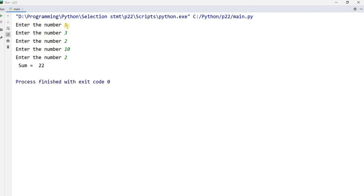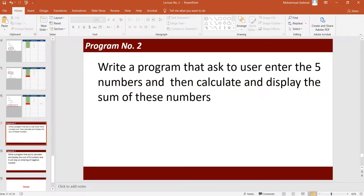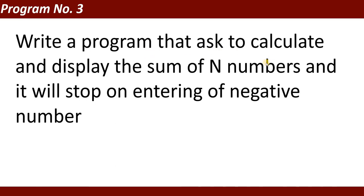Entering the numbers: 5, 3, 2, 10, 2. Sum is 22. 5 plus 3 is 8, plus 2 is 10, plus 10 is 20, plus 2 is 22. This program asked five numbers, the user entered these five numbers, and it gives you the sum of these numbers.